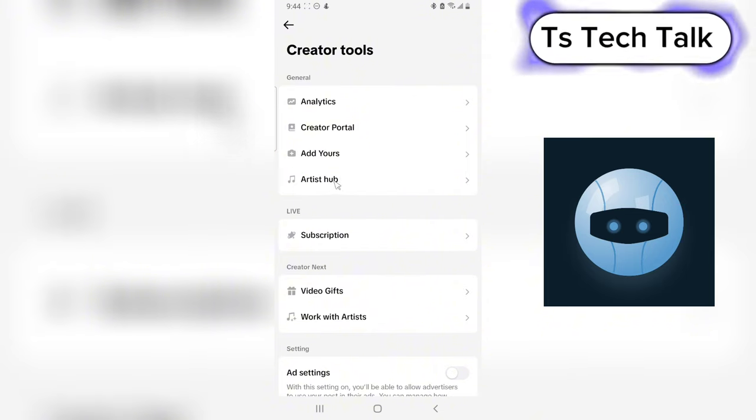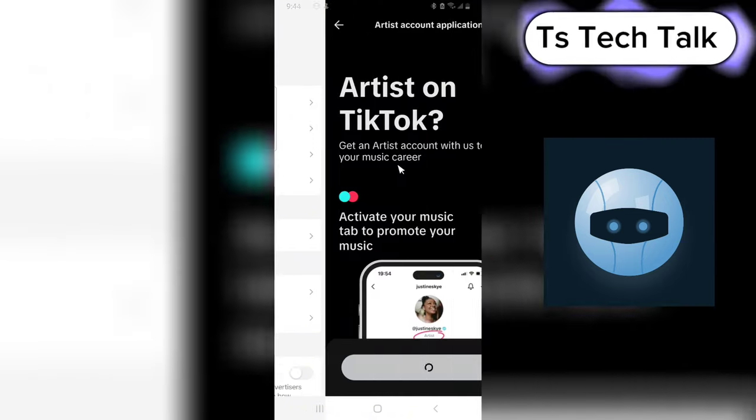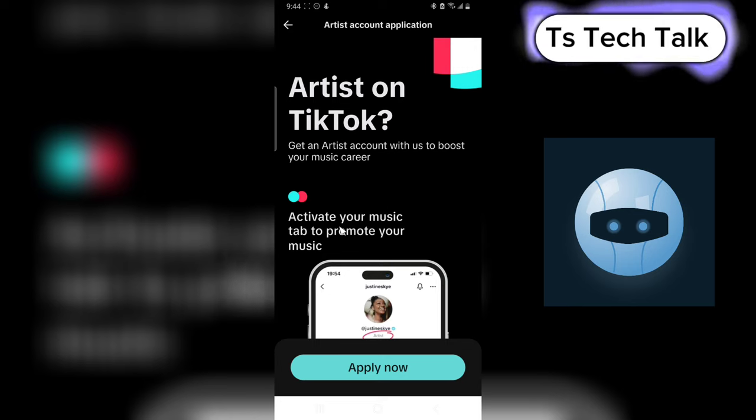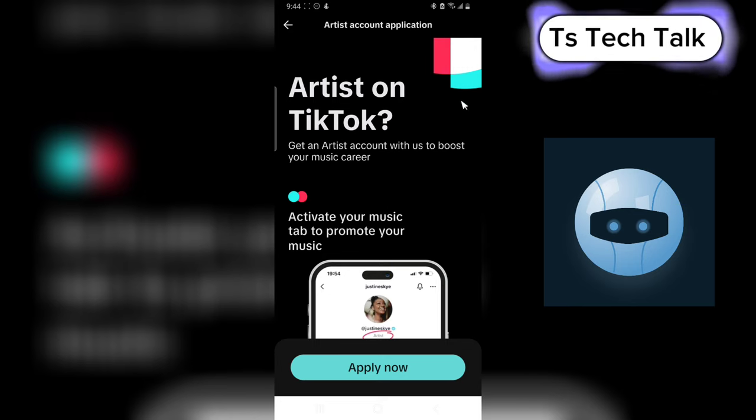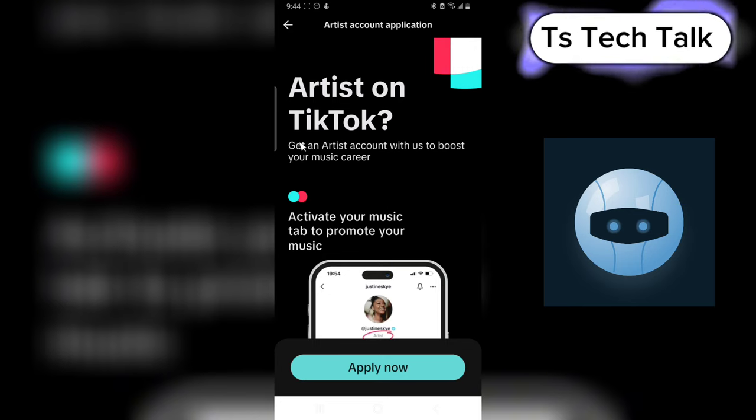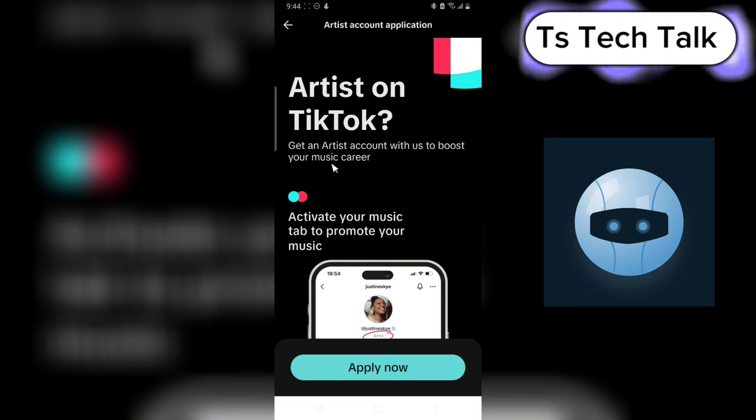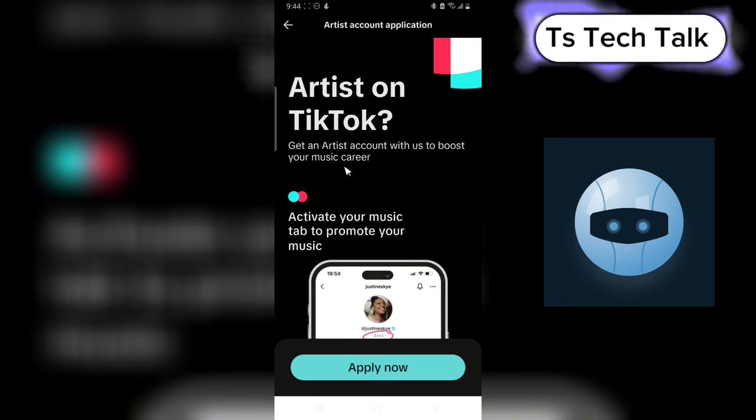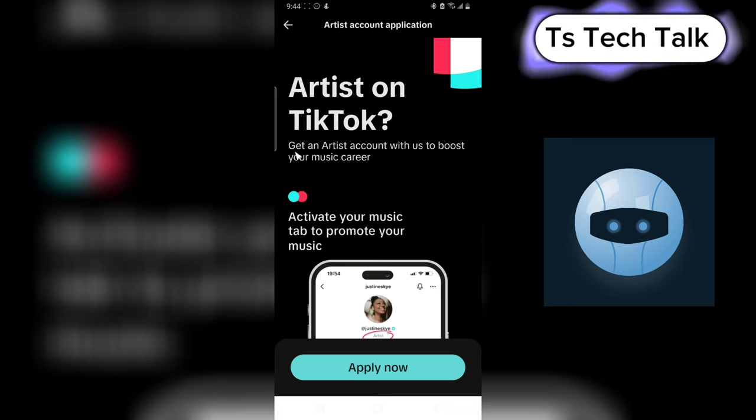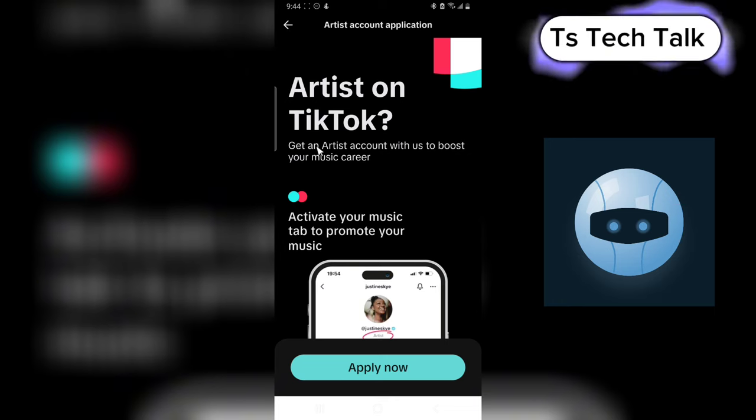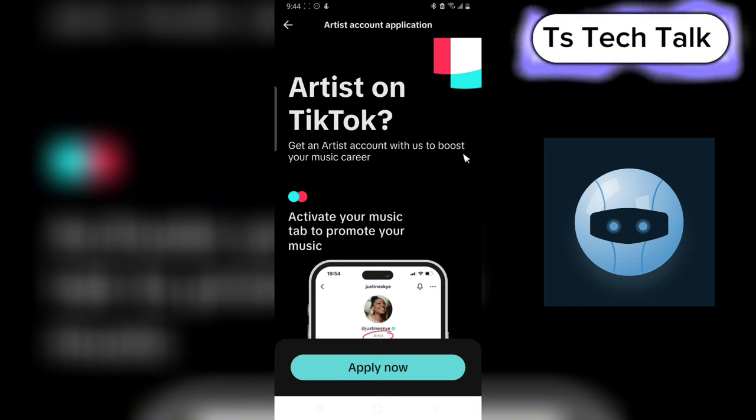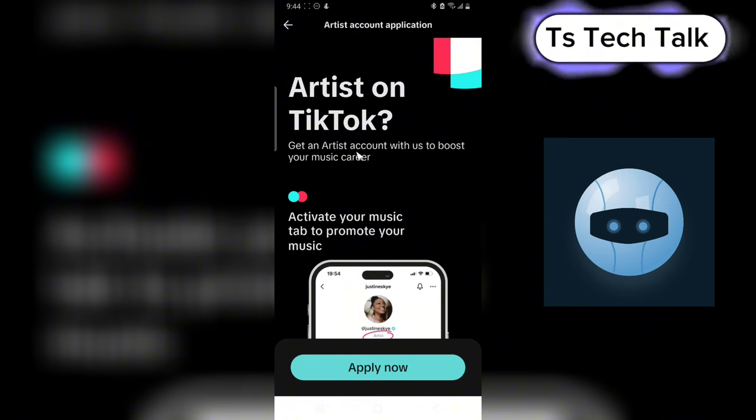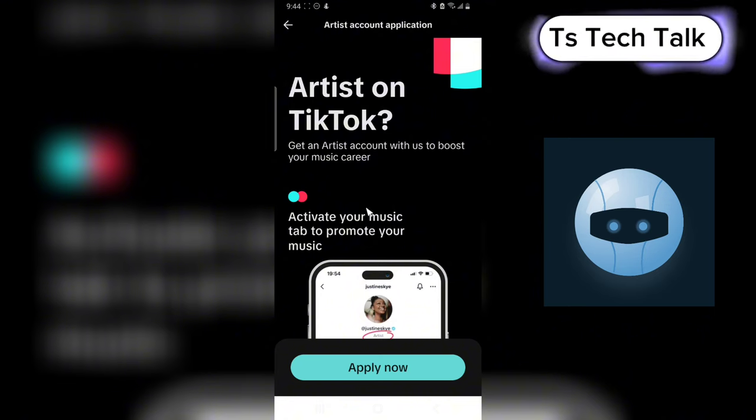Now on Artist Hub, you can read and understand what it means to be an artist on TikTok. You'll notice it says get an artist account with us to boost your music career.